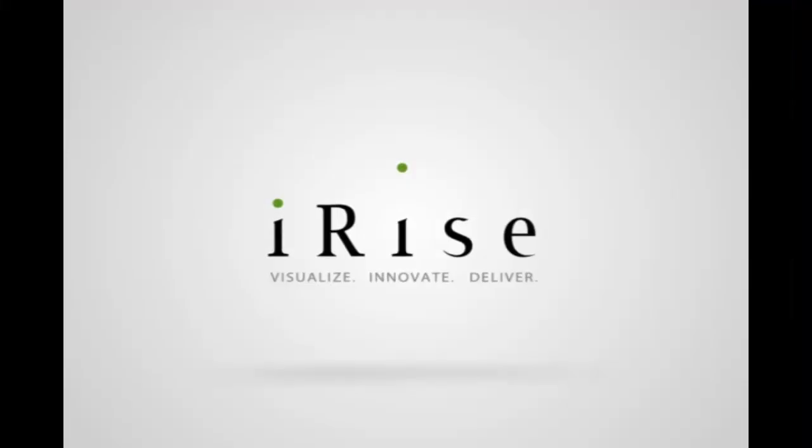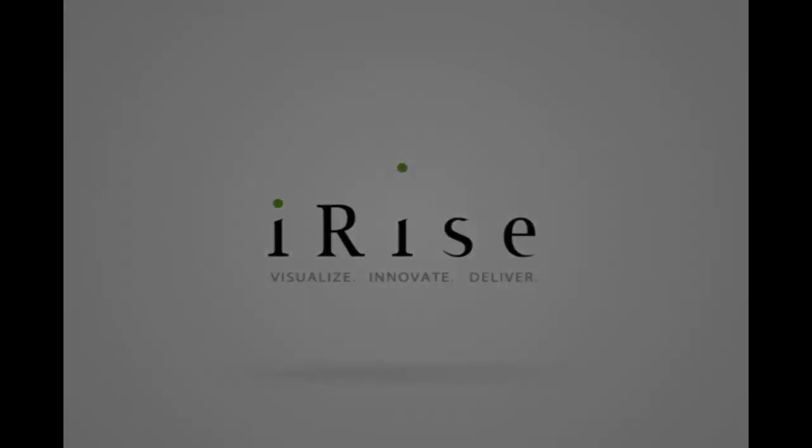Although it's unlikely that calculations you perform in iRise would get more complicated than the ones built here, we've hopefully given you an idea of what's possible. Thanks for watching.